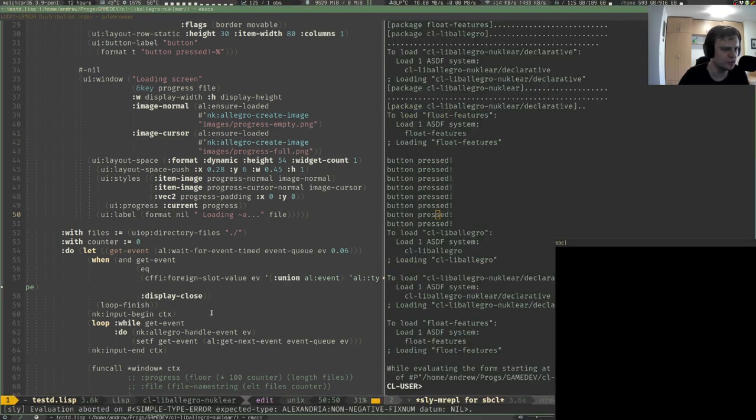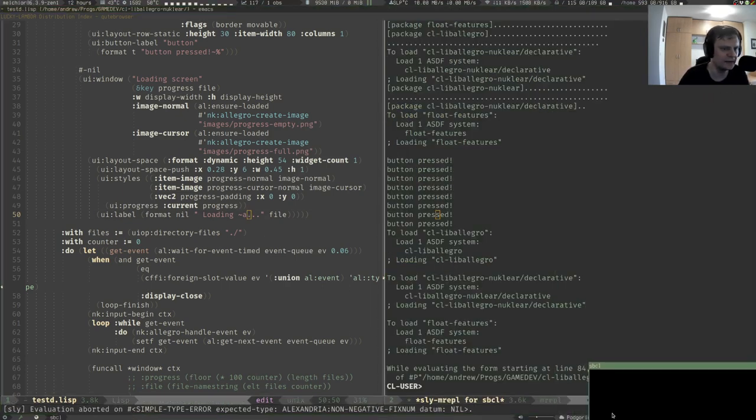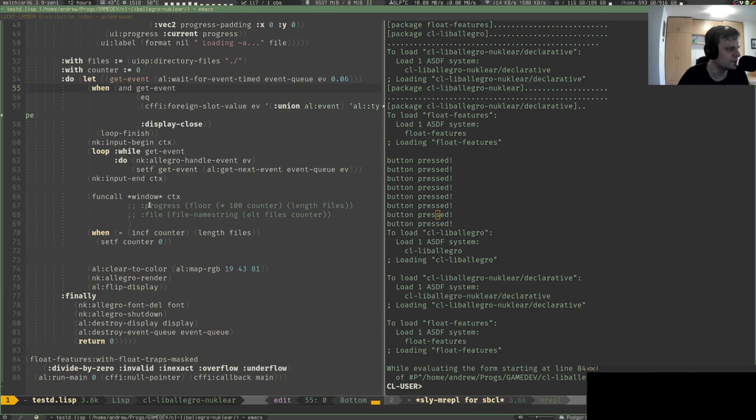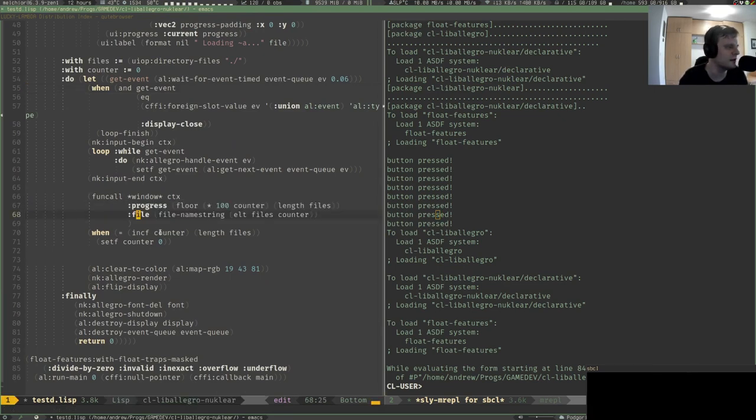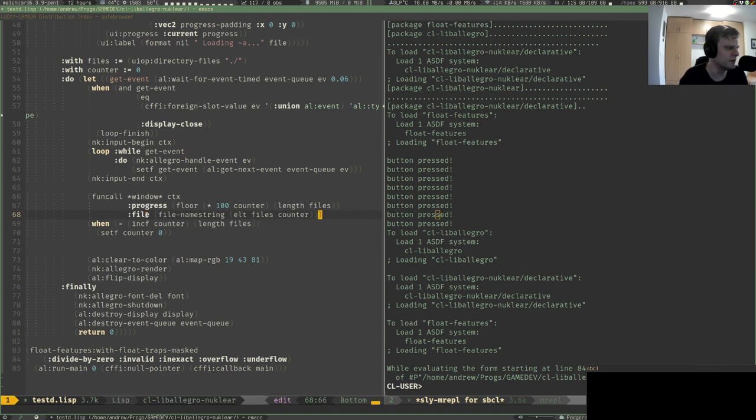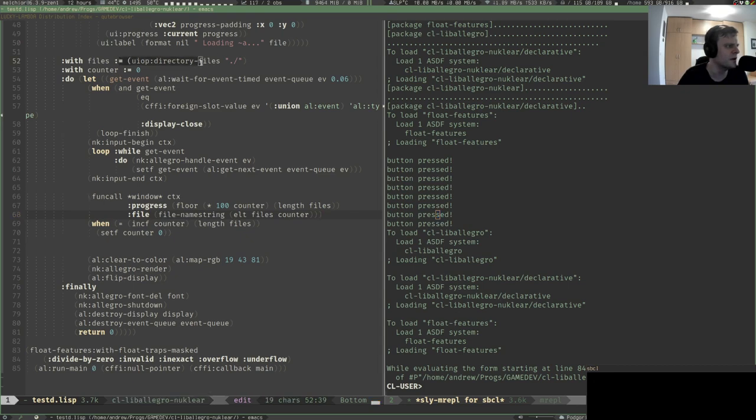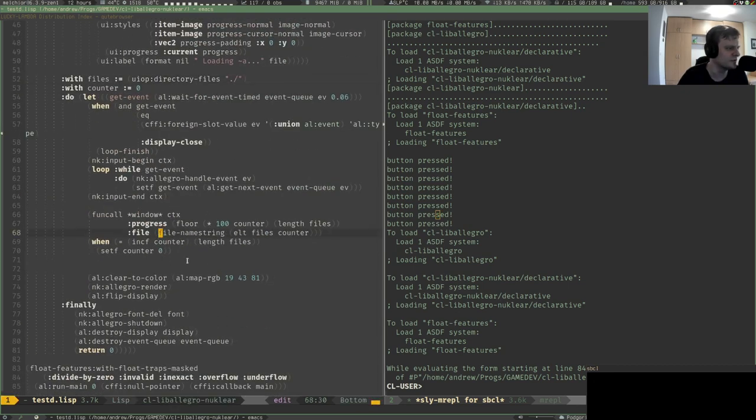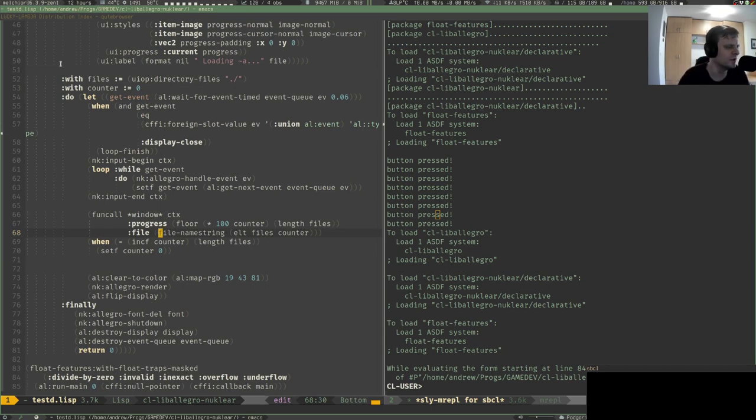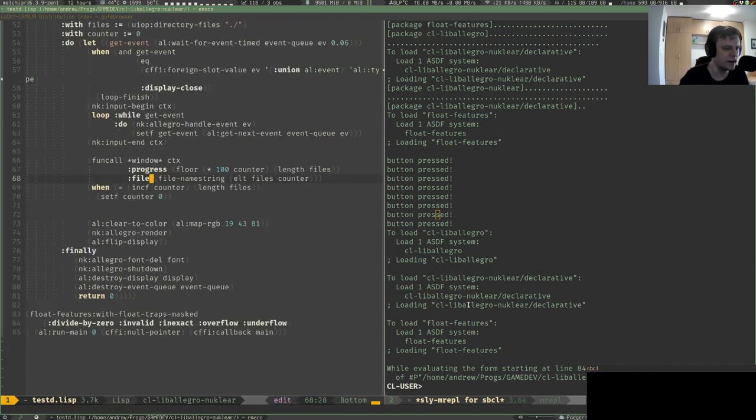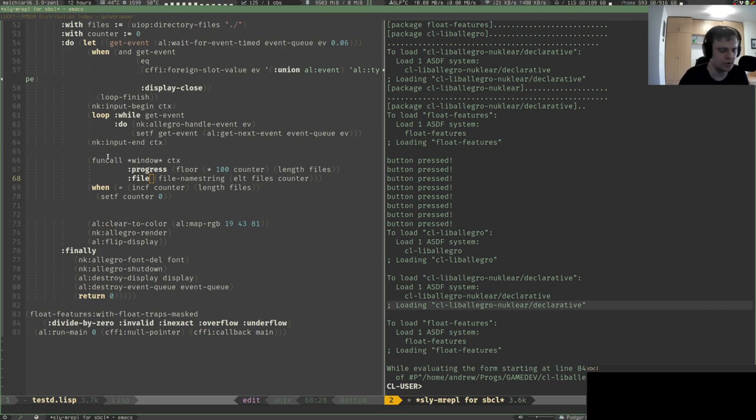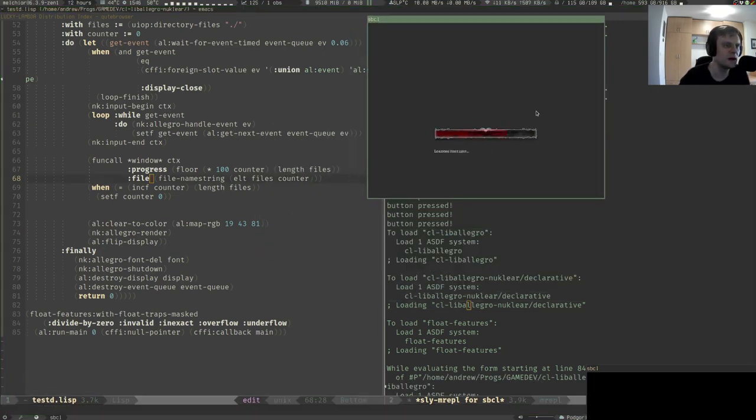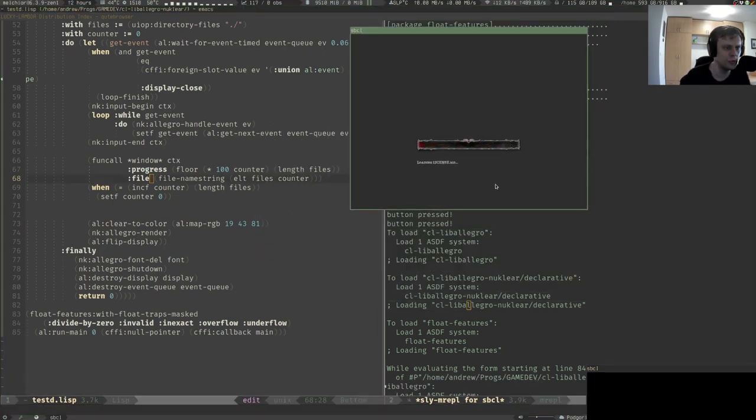We also draw a label. It's basically text with 'loading this file.' Let's try and run it. Of course, we forgot to supply the additional argument. We have progress and file, so I have some fake code that gets the list of files in the current directory and changes it every frame to the next file to display.